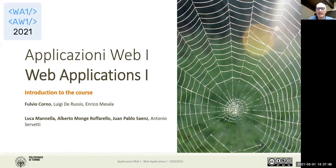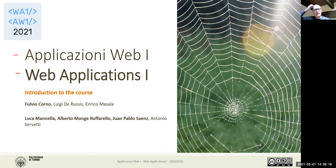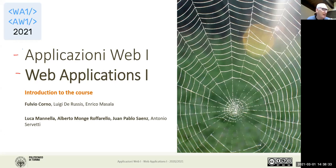We can start with the first class of this course on web applications. You see the introduction slide is the same for the Italian course and the English course, because we are keeping the content of the two Italian course instances and the English one very well aligned. Every week we will have the same topics, the same labs, the same exams — really three courses in parallel with the same course material.